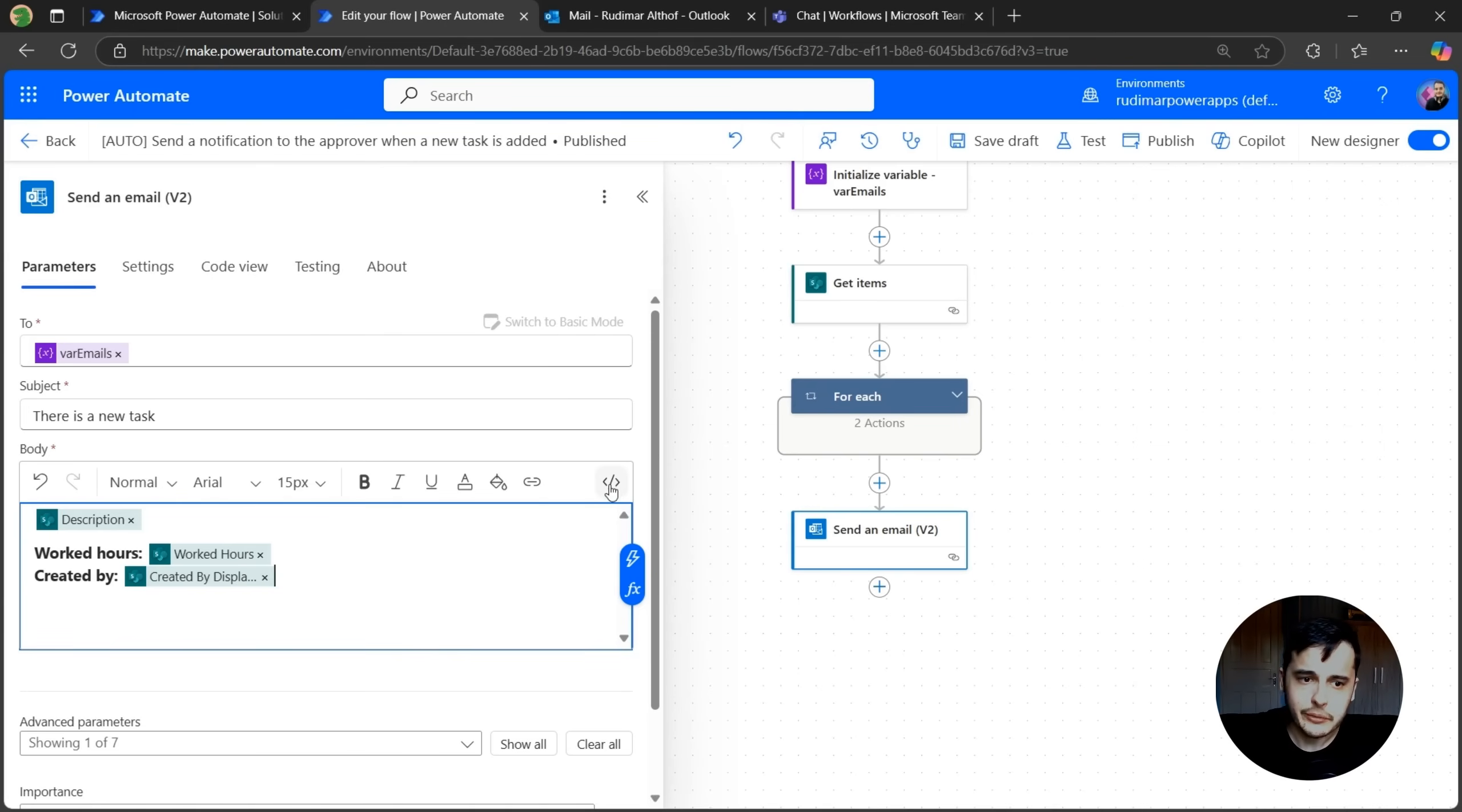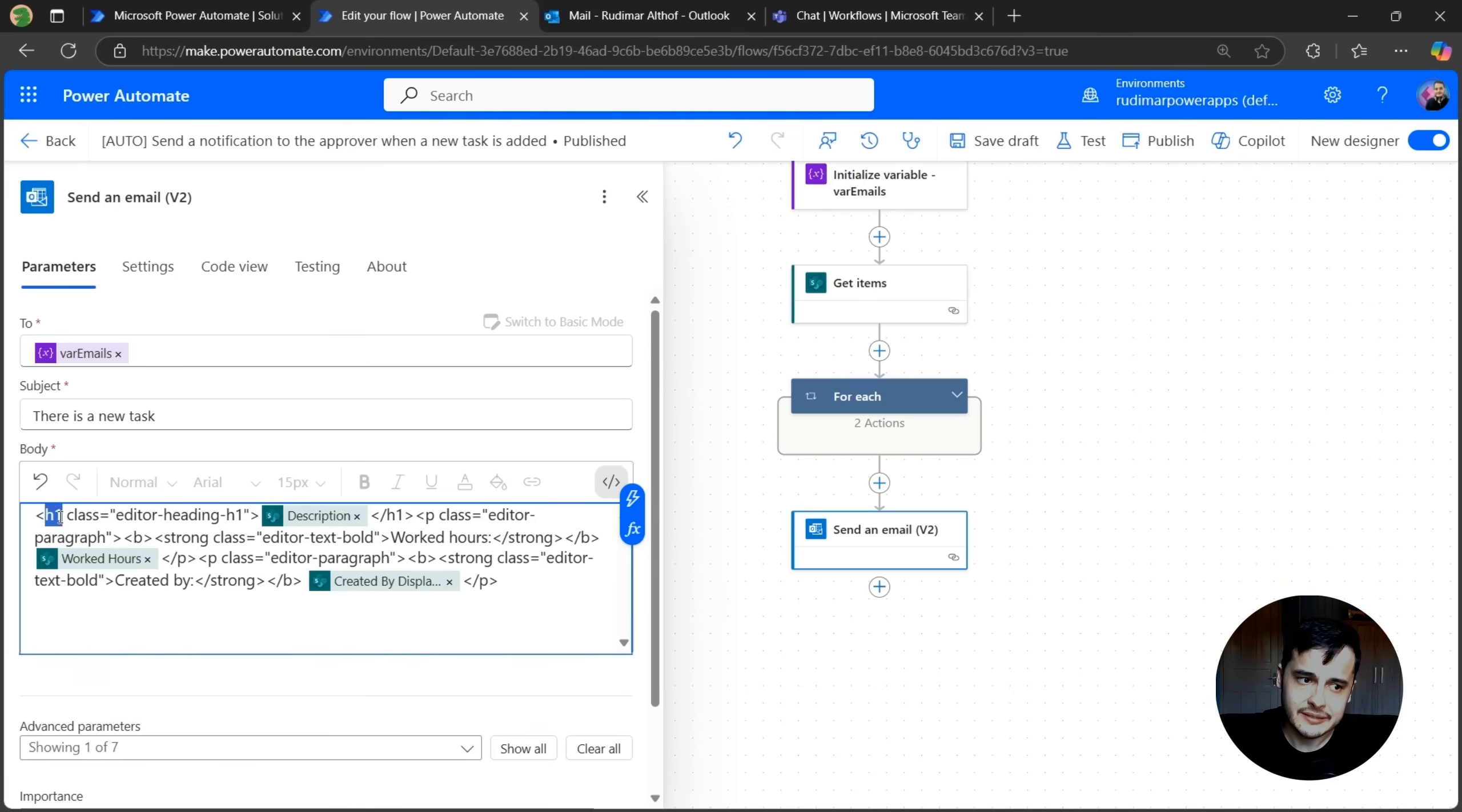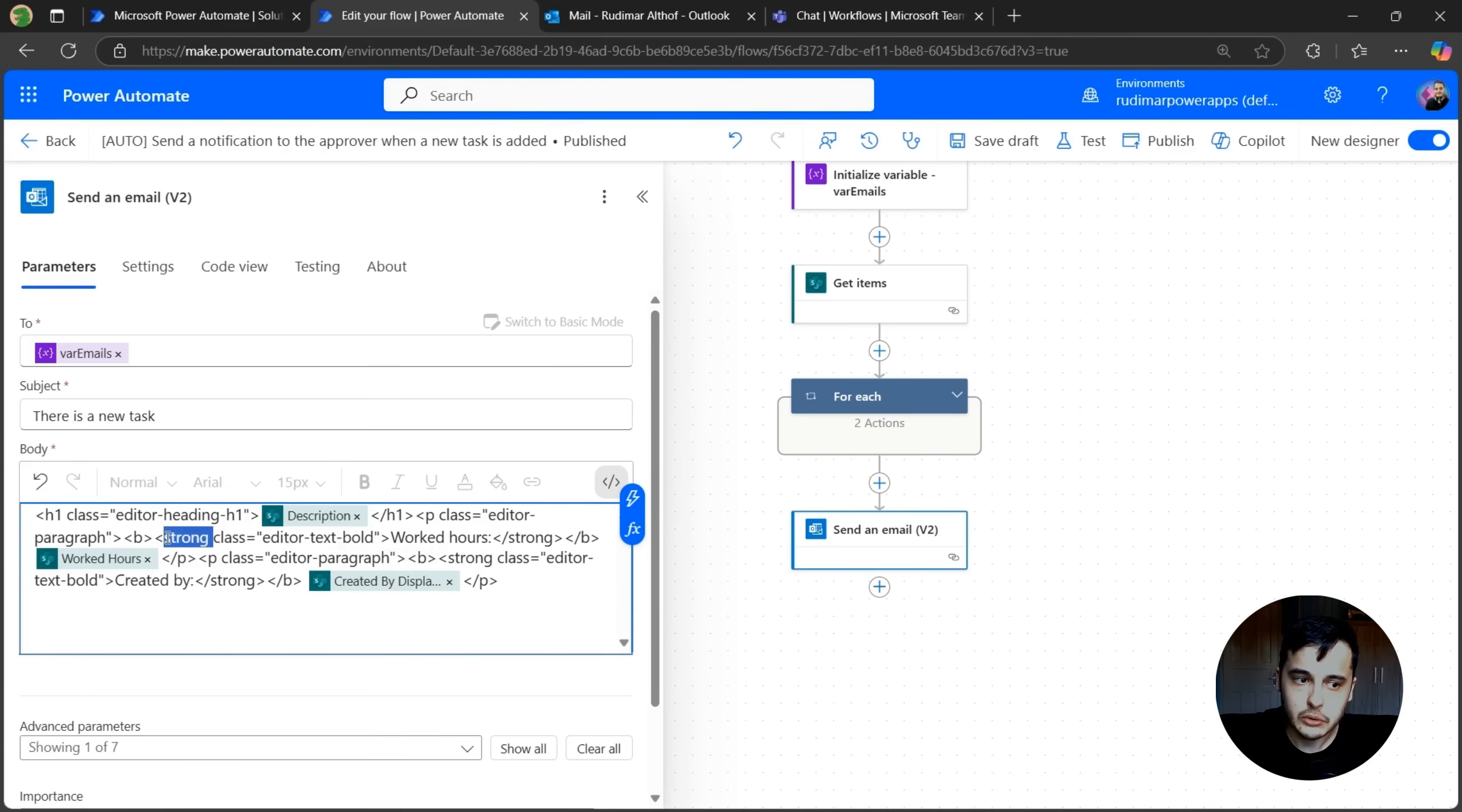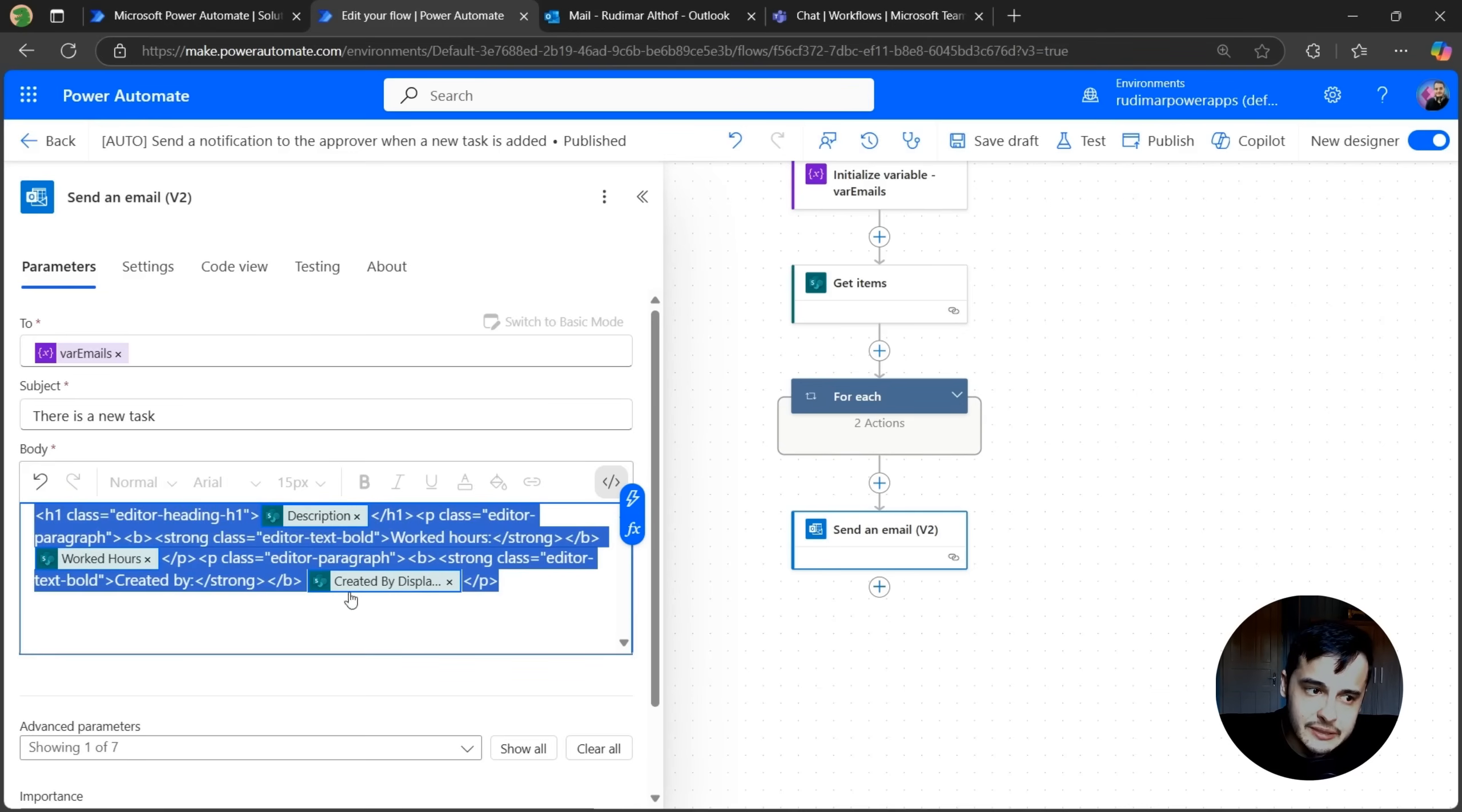If we click here in this icon, Toggle Code View, we can see the code for this. For example, once I selected the description to be a header, it applied the H1 tag to it and then makes it to be a header and applied a class that has some design properties to make it look bolder and bigger. Same thing for the worked hours when I tagged as bold, then it added this strong tag with a class editor text bold. So it styled that for me.